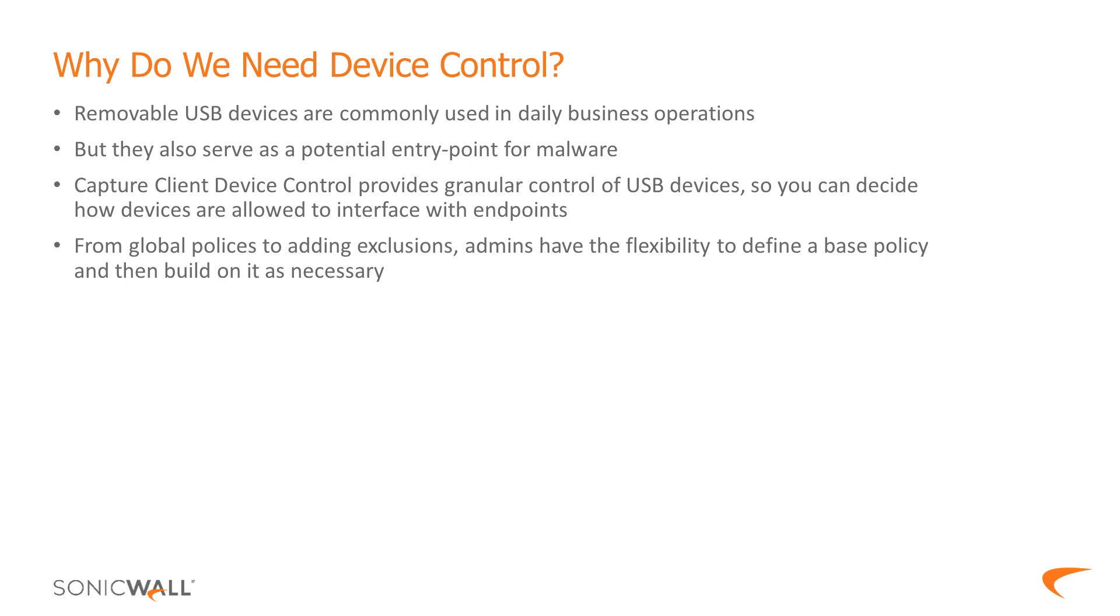Capture Client addresses this issue with the device control feature where it allows granular control on USB devices and how they interface with your endpoints. From global policies to adding exclusions, the admins have the flexibility to define a base policy and keep building on that.